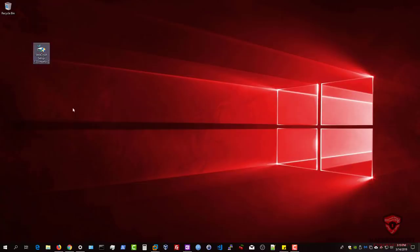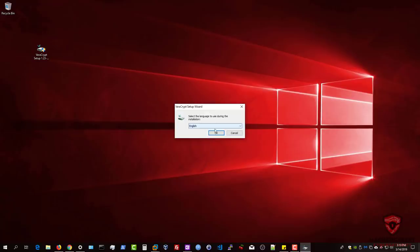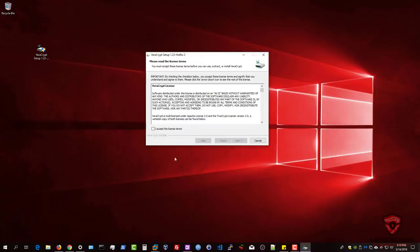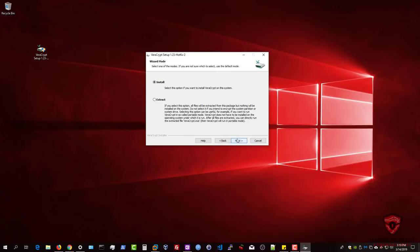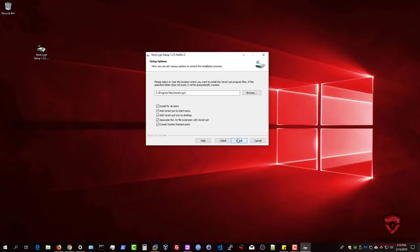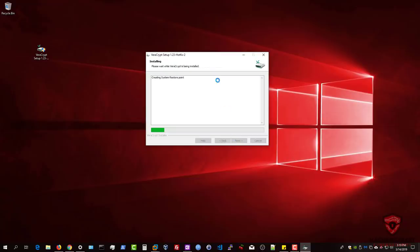I'm going to click on the setup and launch it. We'll go ahead and start the setup, accept the license terms, hit Next, select Install, keep the settings at default, and hit Install. It's going to create a system restore point — I'll wait for this to complete and get back to you.